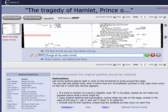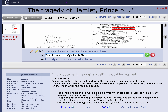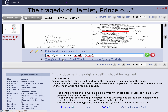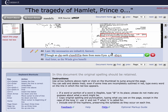Then comes 'Enter Laertes' — so 'though all the earth o'erwhelm them from men's eyes.' Then 'Enter Laertes and Ophelia his sister' — a little period there we don't need. Then 'Laertes, my necessaries are embarked. Farewell.' And then we have that line that had jumped back up, but we're going to delete it because it's out of order here.